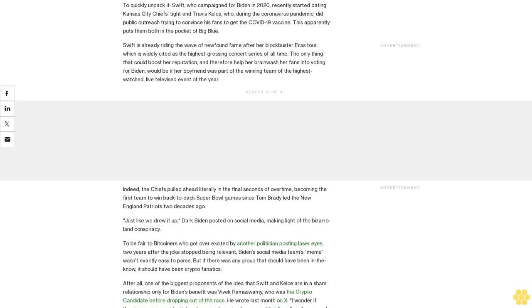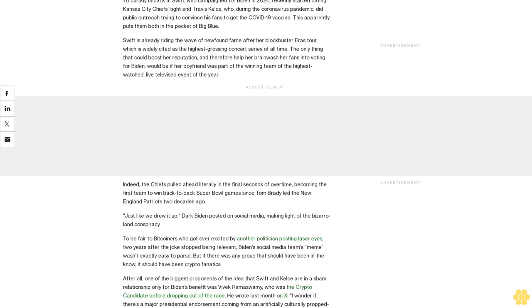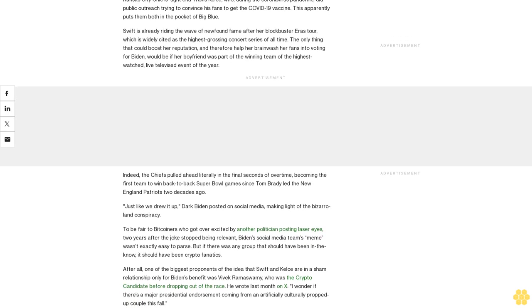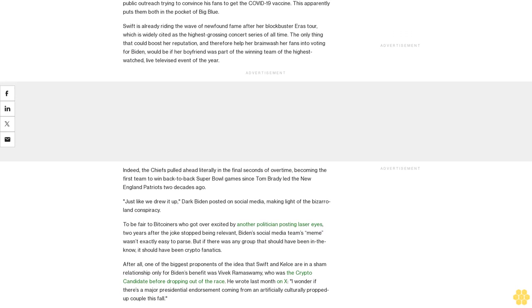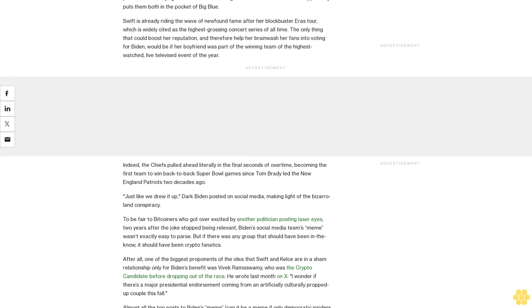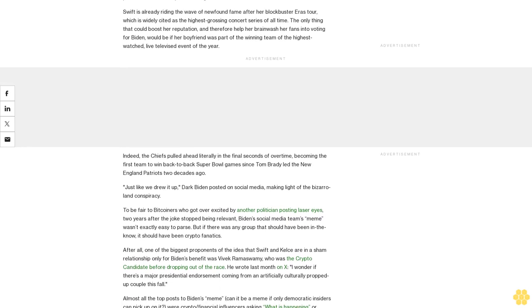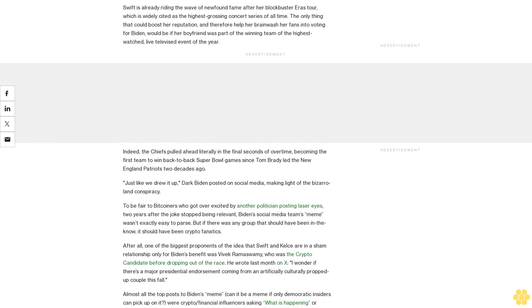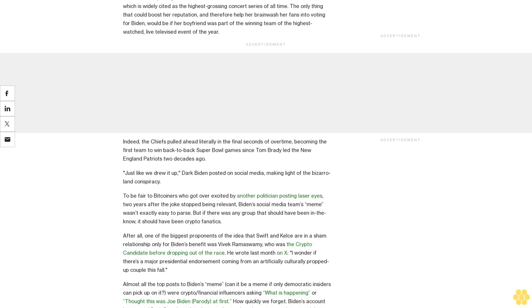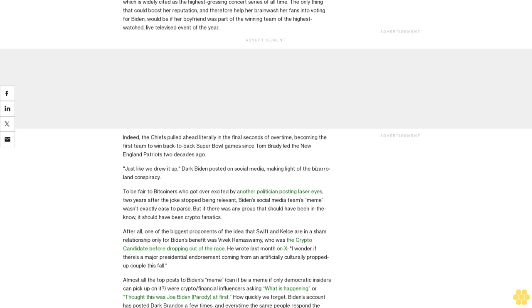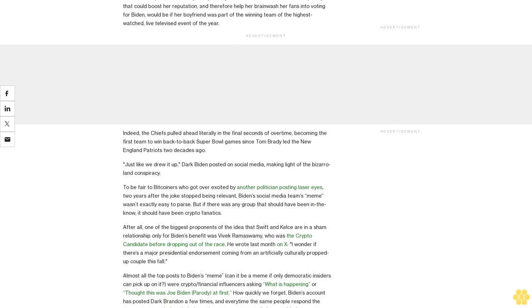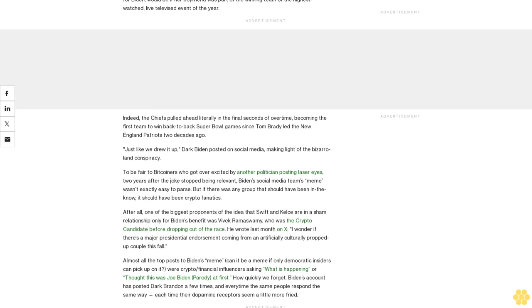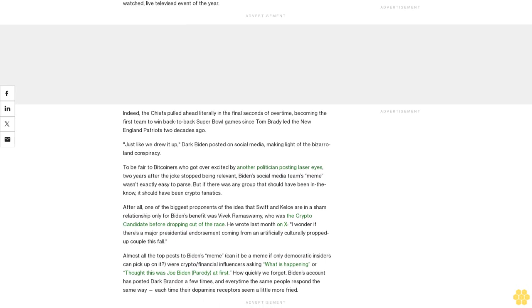To be fair to bitcoiners who got overexcited by another politician posting laser eyes two years after the joke stopped being relevant, Biden's social media team's meme wasn't exactly easy to parse. But if there was any group that should have been in the know, it should have been crypto fanatics.